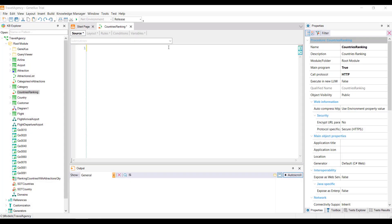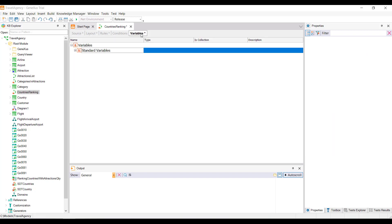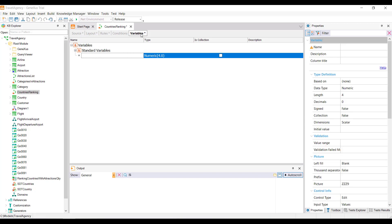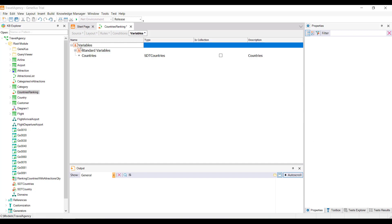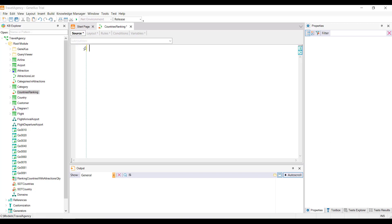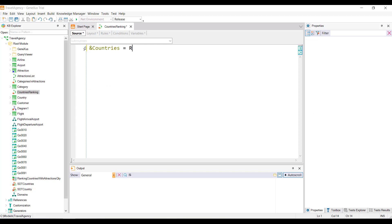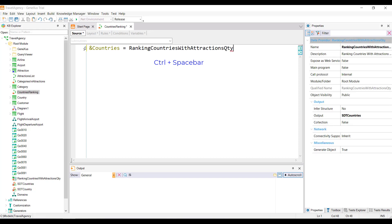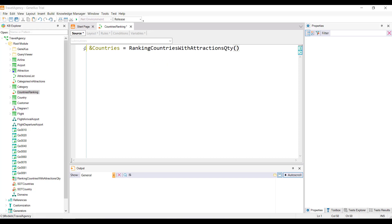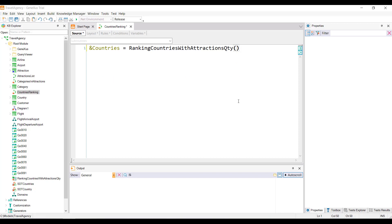We'll save these changes. Remember that we already have in our knowledge base a procedure named countries ranking, so we're going to modify it. First in the variables section, we'll define a variable, countries, based on the SDT countries data type. We then go to the procedure source. And from here, to this country's variable, we assign the result returned by the data provider that we've just created. In this way, we're invoking the data provider, and it will return a collection of countries, which will be loaded in the variable, countries. If the data provider needs information to work with it, then it'll be passed in a parameter between brackets.